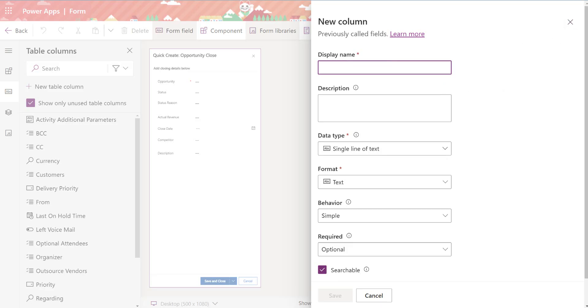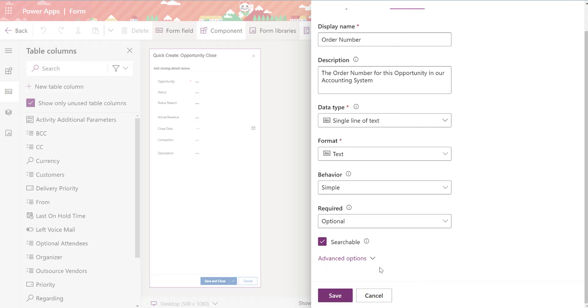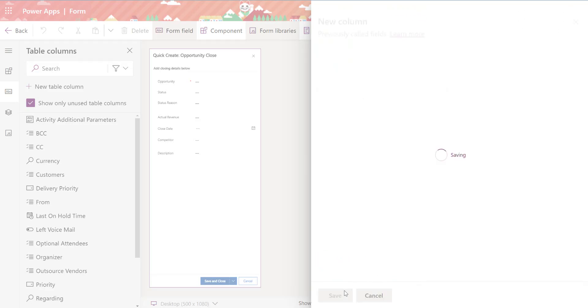I've added a field to capture order number which then I can use in further Power Automate automations. So we're adding that new column, it's adding it to that table, then I'll be able to pull it over.